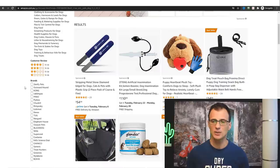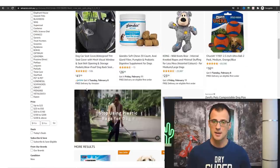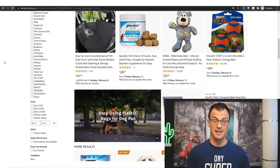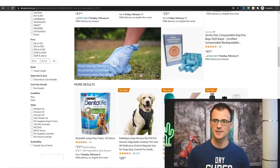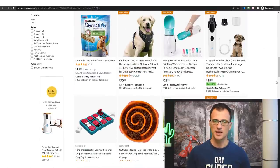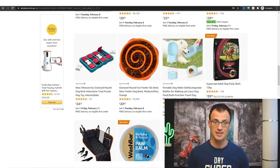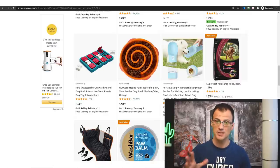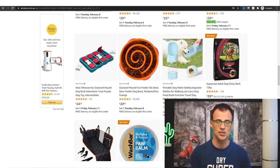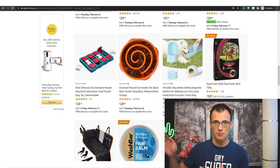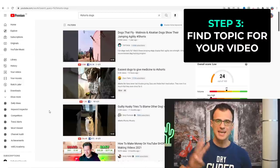So perhaps I decide I want to make a channel about dogs. There are a lot of things you could promote — dog seat covers, different toys, dog food. Everyone's got dogs so this is a really good niche. For the purposes of this video I'm going to use the dog niche as the example for how we're going to be monetizing our channel and making money with YouTube Shorts.